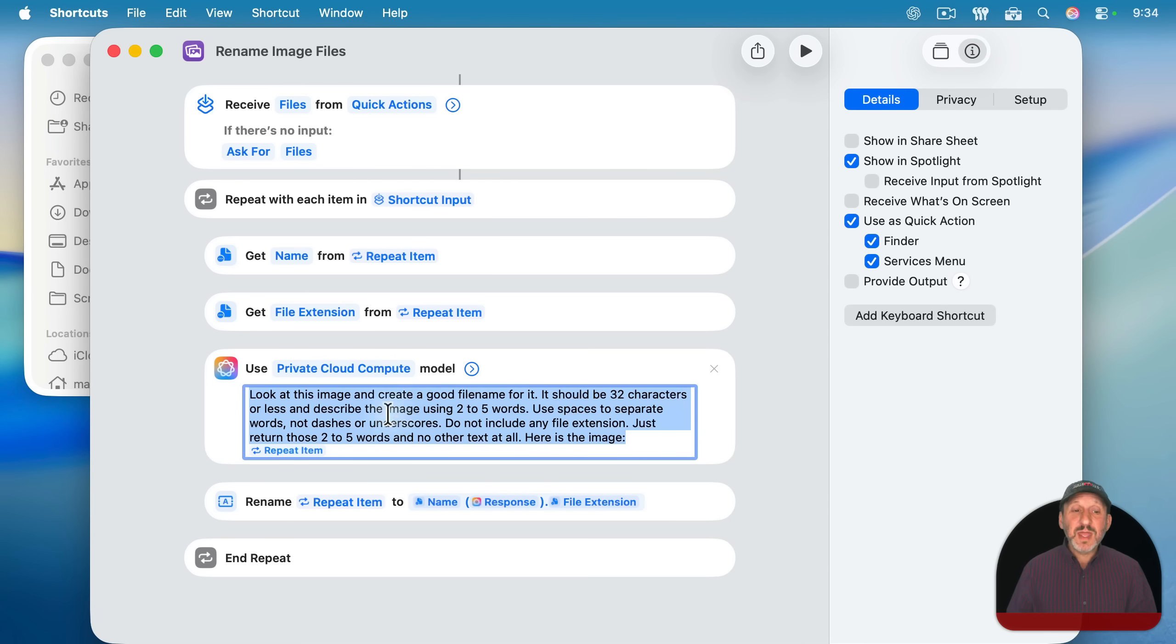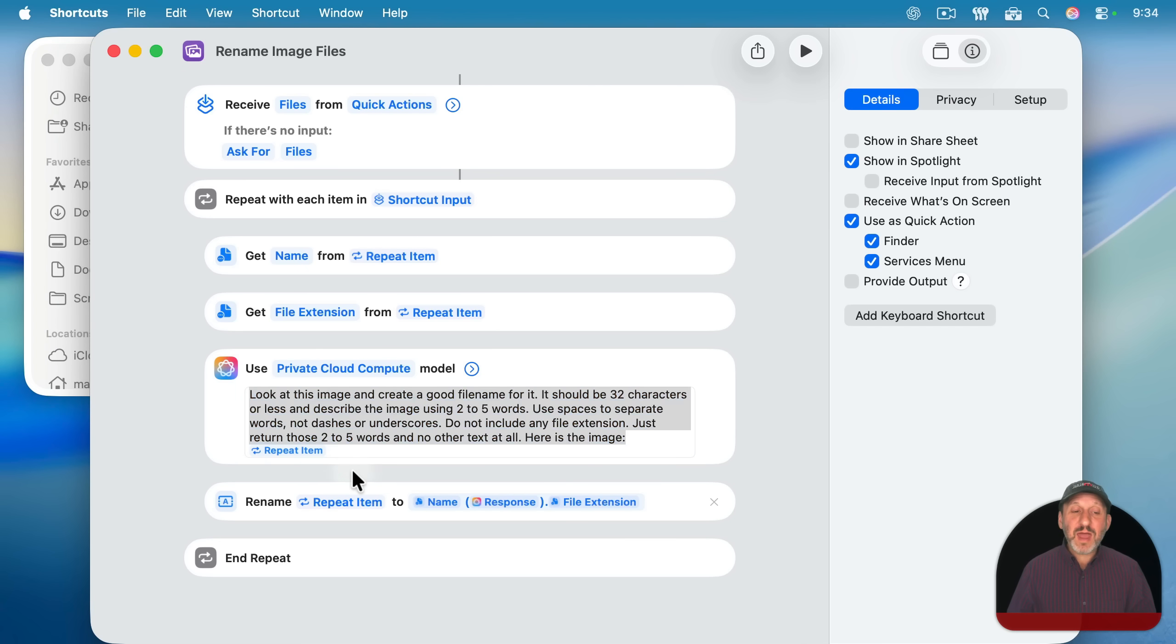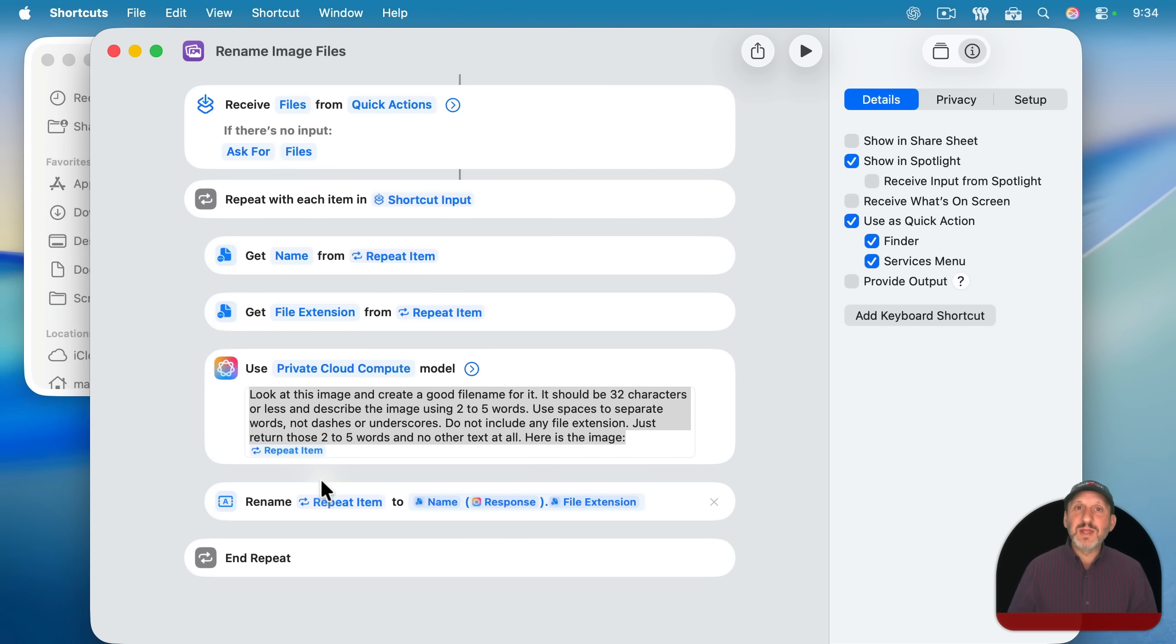And you may want to even add further safeguards in. For instance, if this doesn't return two to five words, it may return an entire sentence saying it couldn't figure it out. You may want to have an if statement down here saying that if it's greater than a certain number of characters, then assume it failed and don't do the rename.